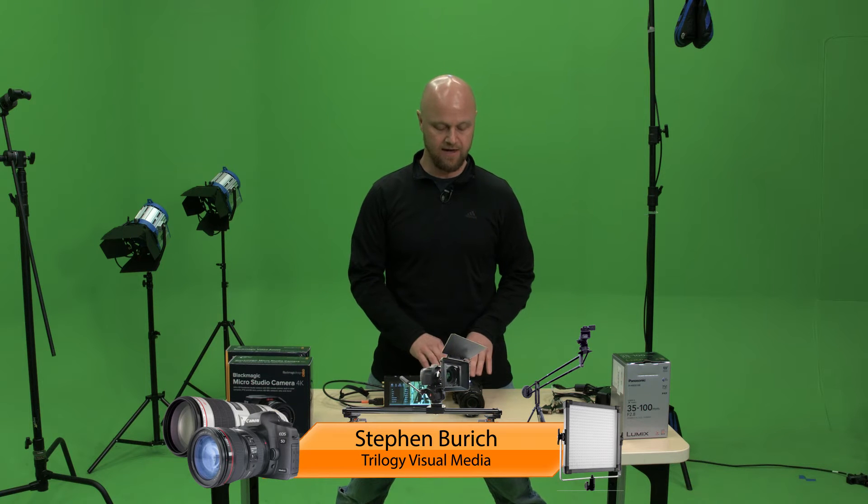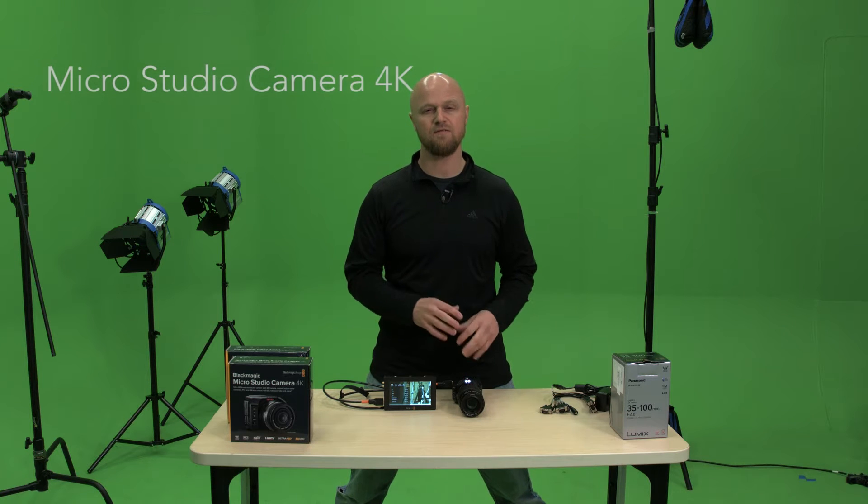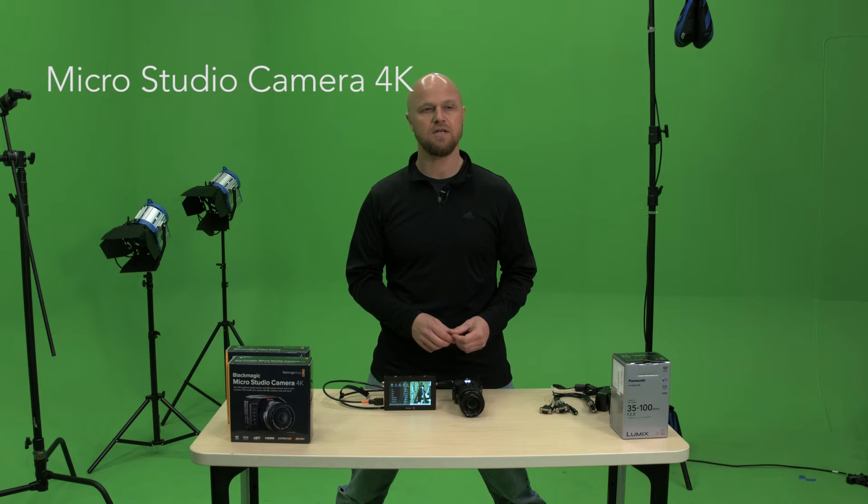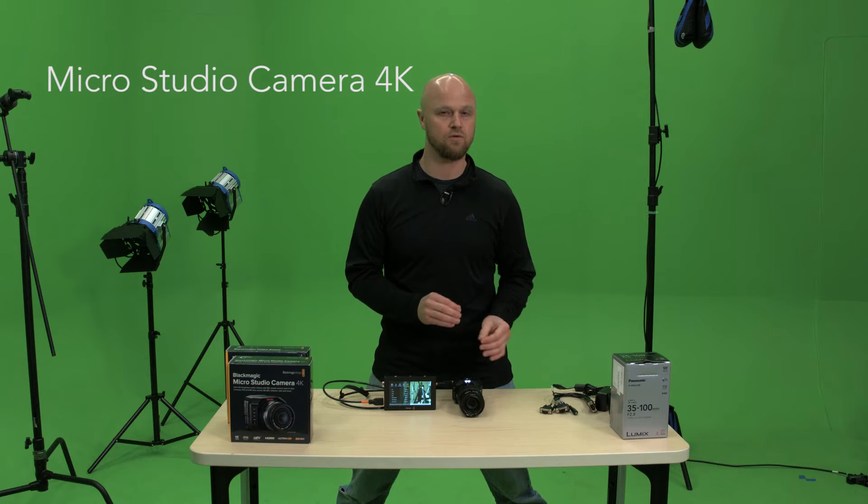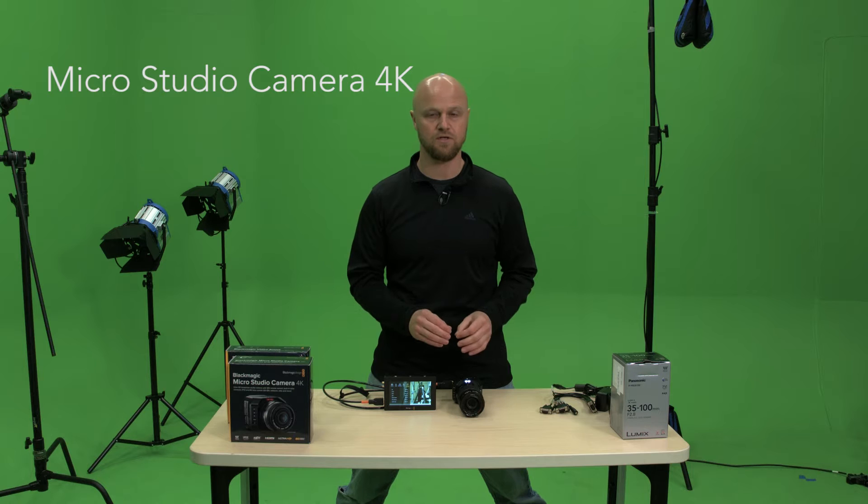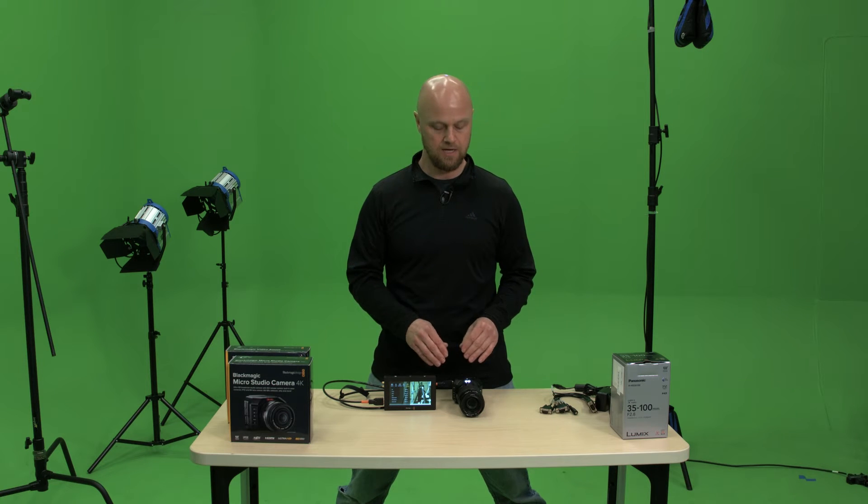Hi, I'm Steven Birch with Trilogy Visual Media. What I wanted to do with this video is, now that I've had an opportunity to use the Blackmagic Studio Camera 4Ks, give you my opinions and some of the cool and not so cool features and functions that I found with the camera.